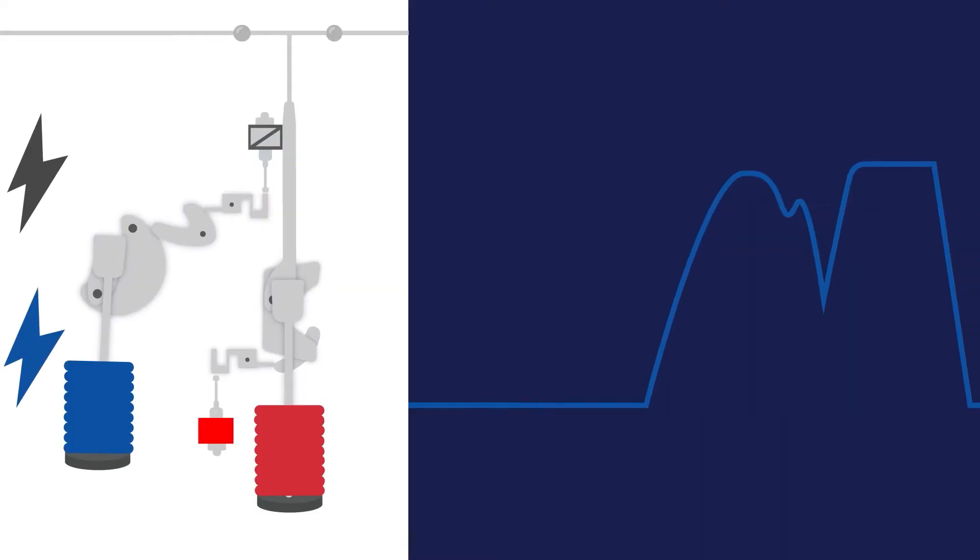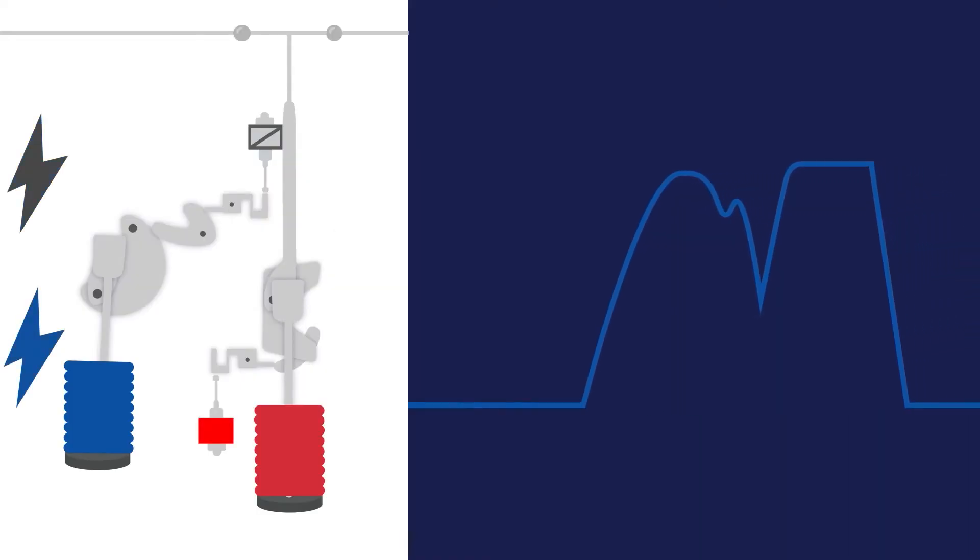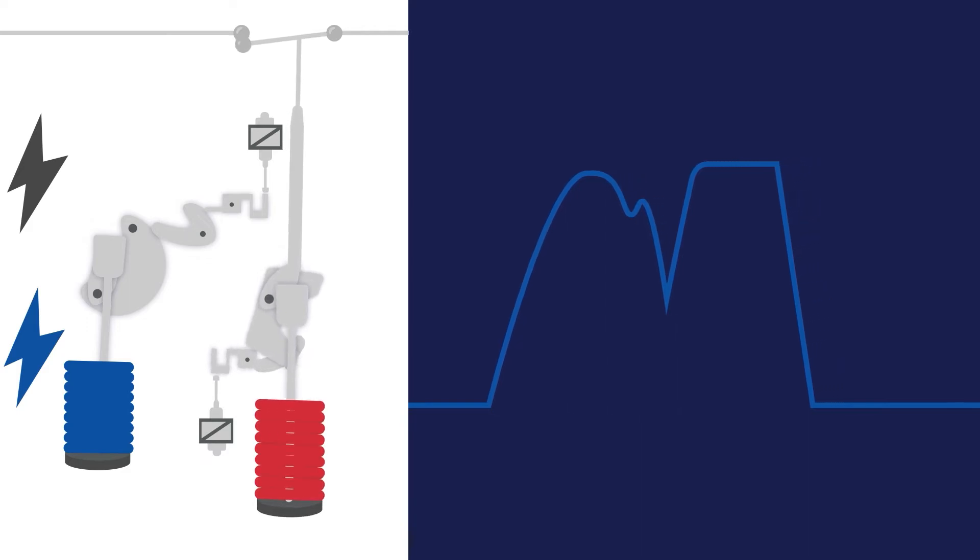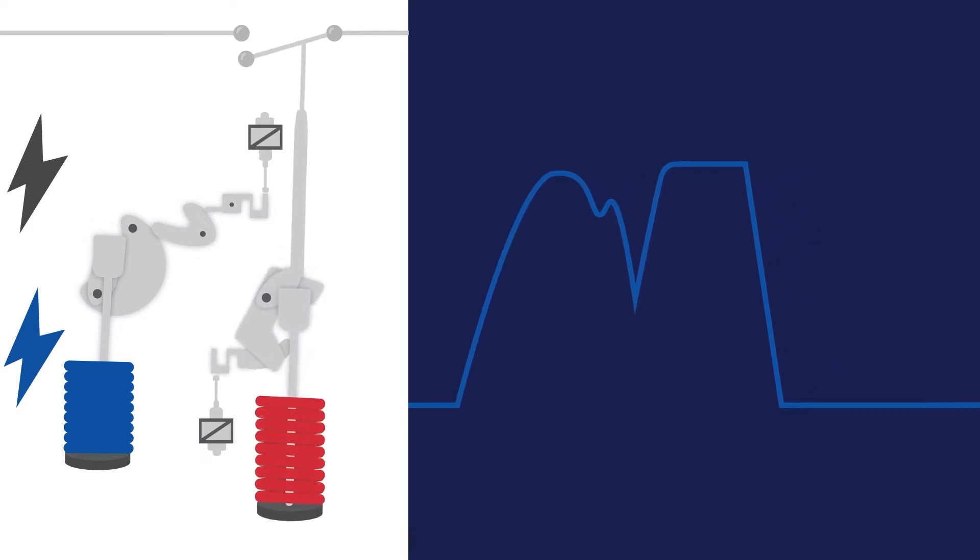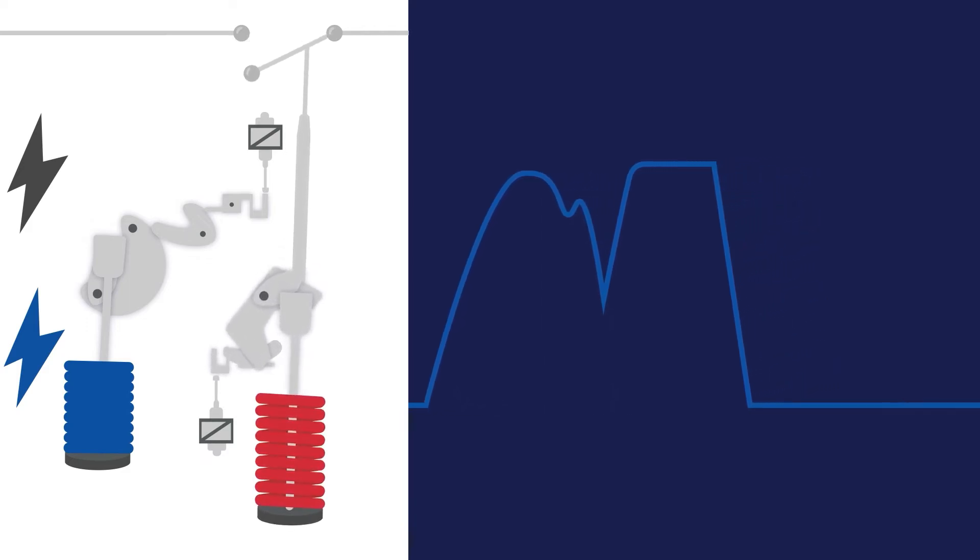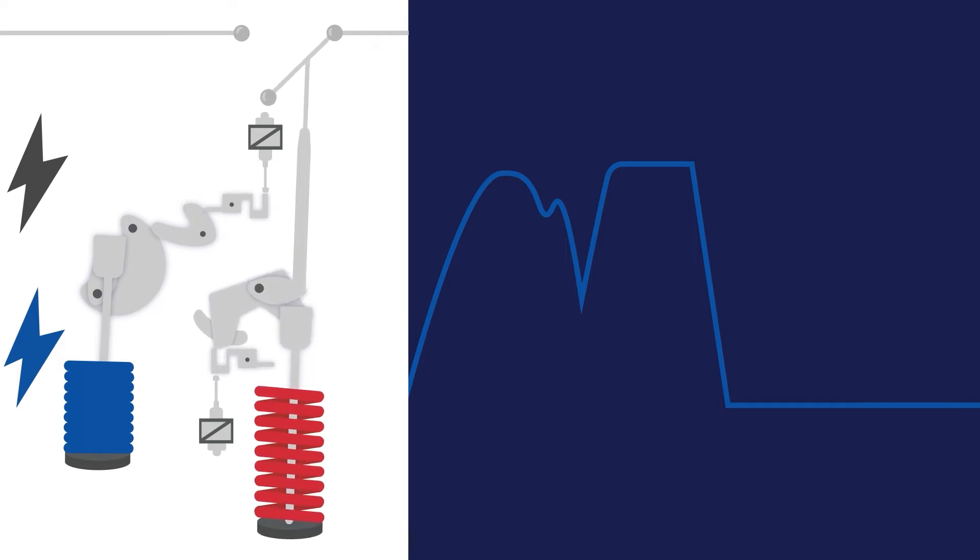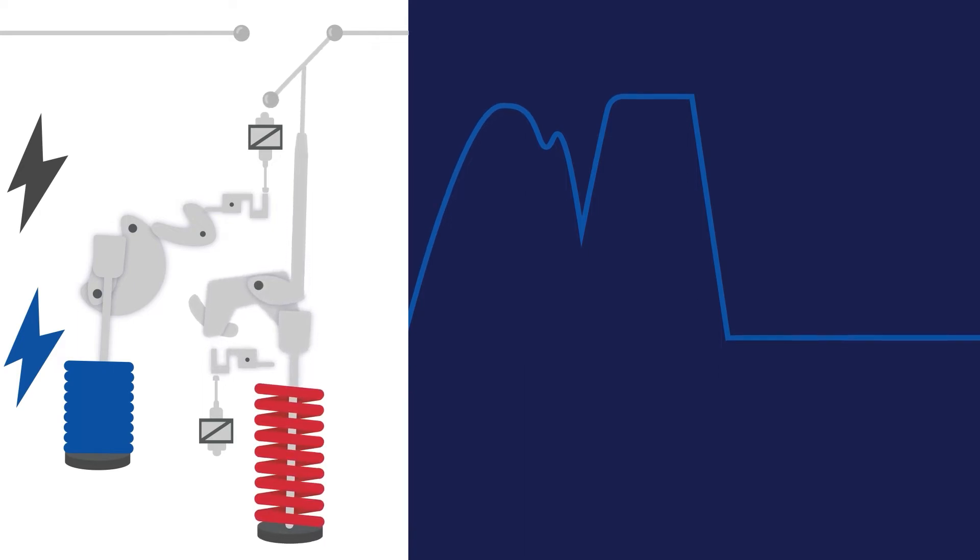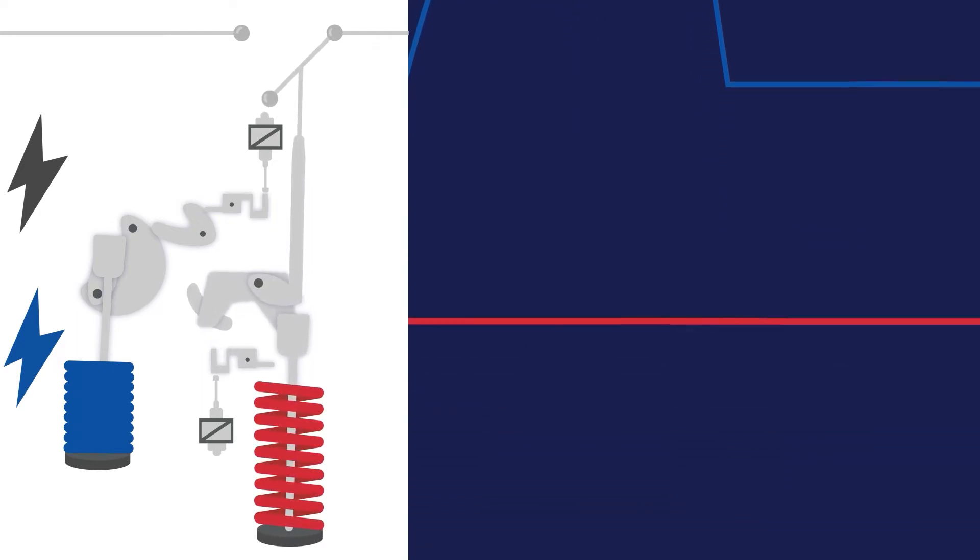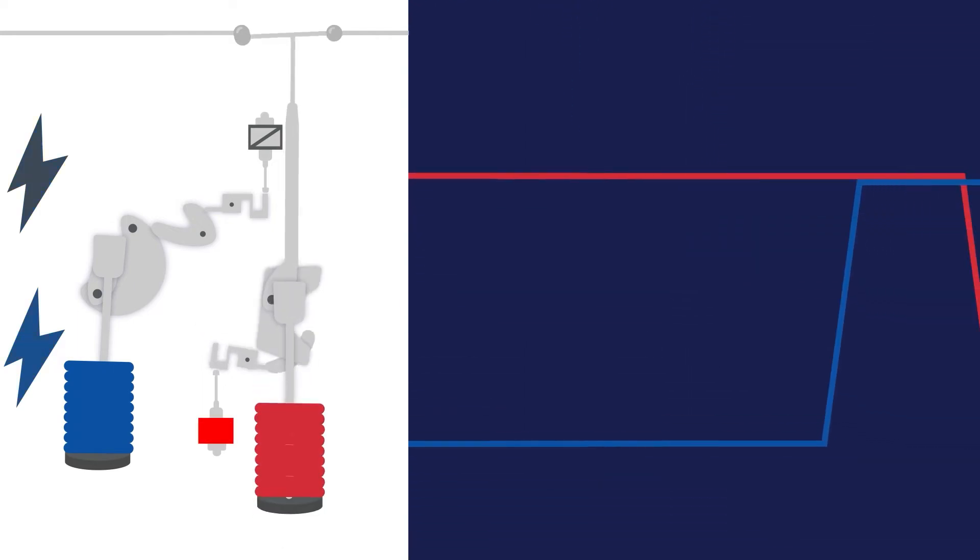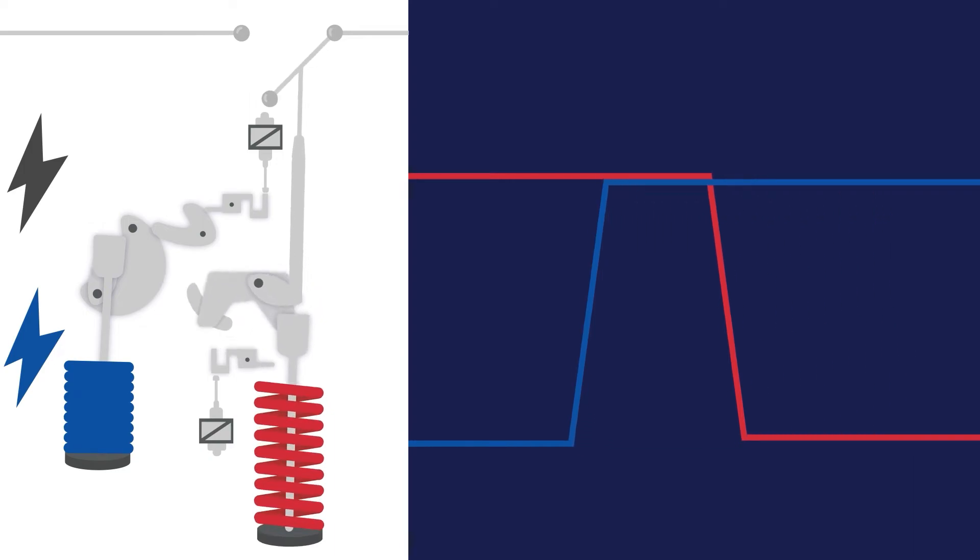This opening of the 52A switch can be viewed in the waveform as the falling edge of the coil current which should return to zero once the operation is completed. This changing of the state of the auxiliary contacts is also captured during the waveform capture as well as the current flow through the breaker's main contacts.